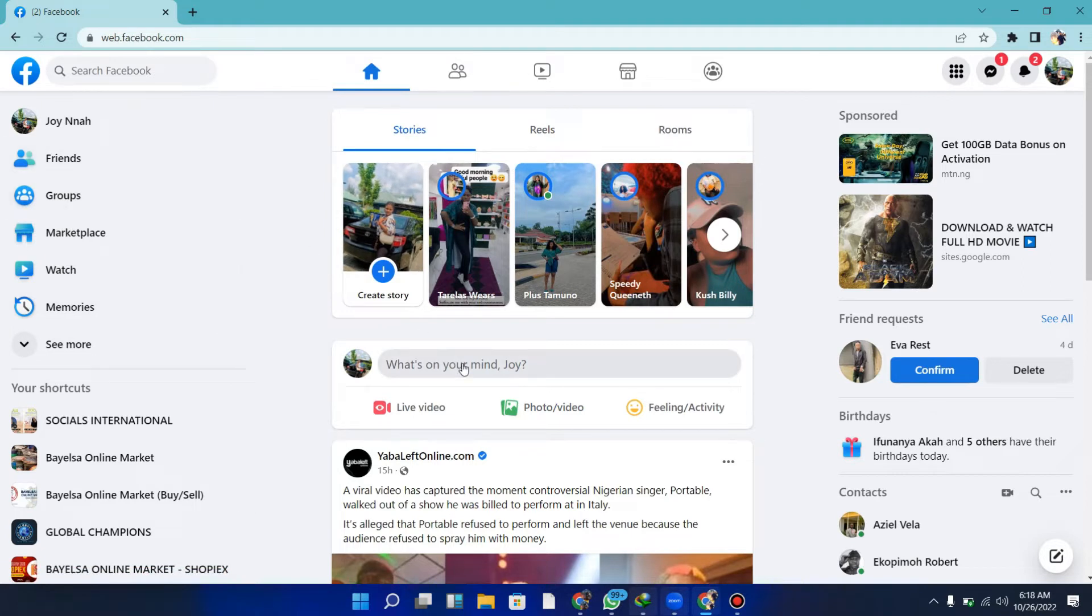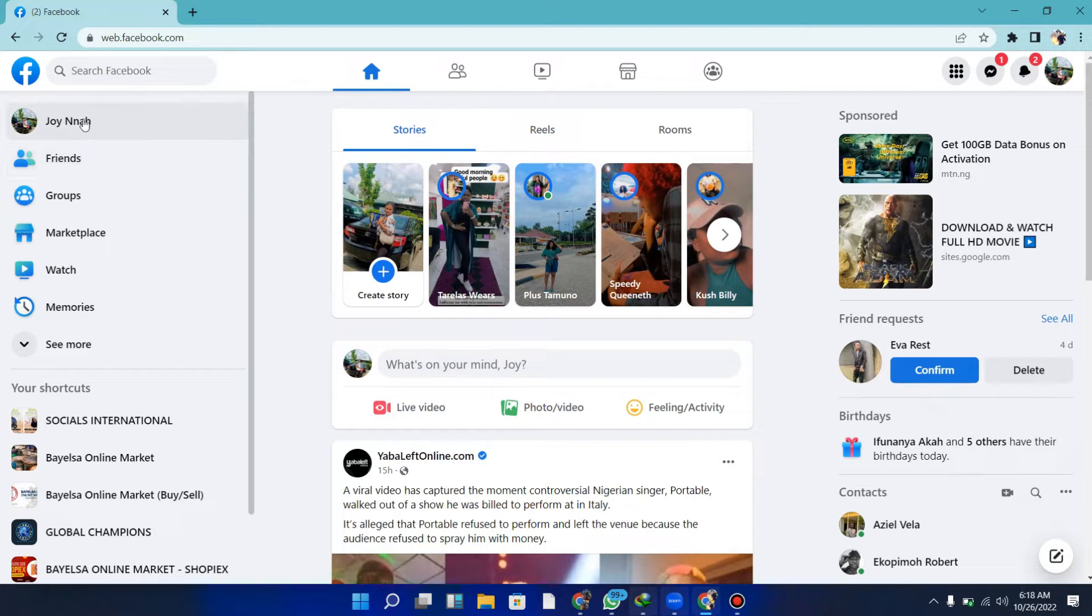I'm going to show you how to do this on both mobile and desktop. We're on desktop mode for now, so go over to your profile.